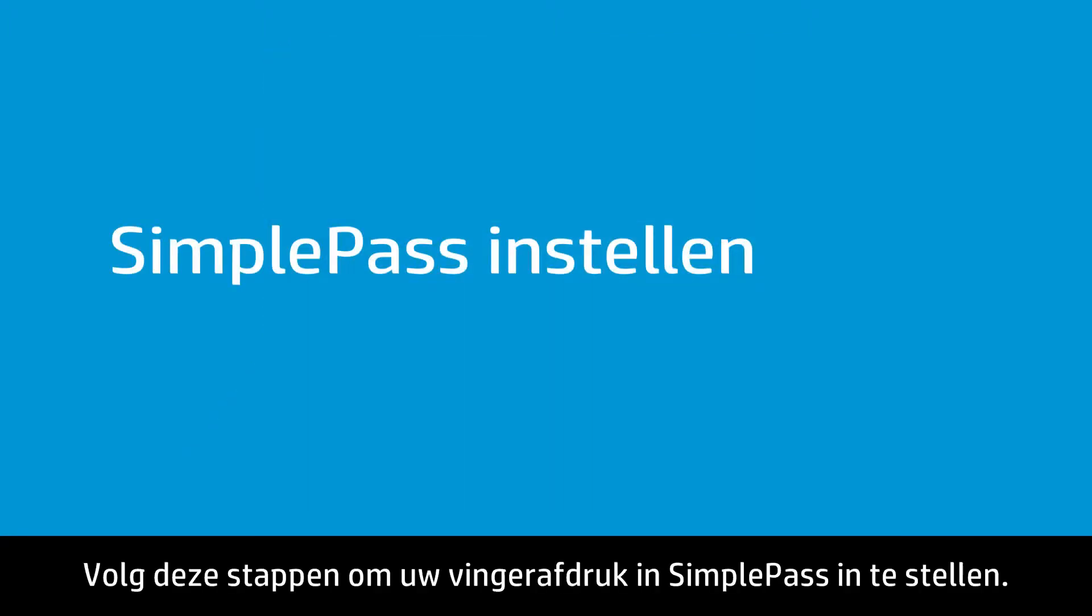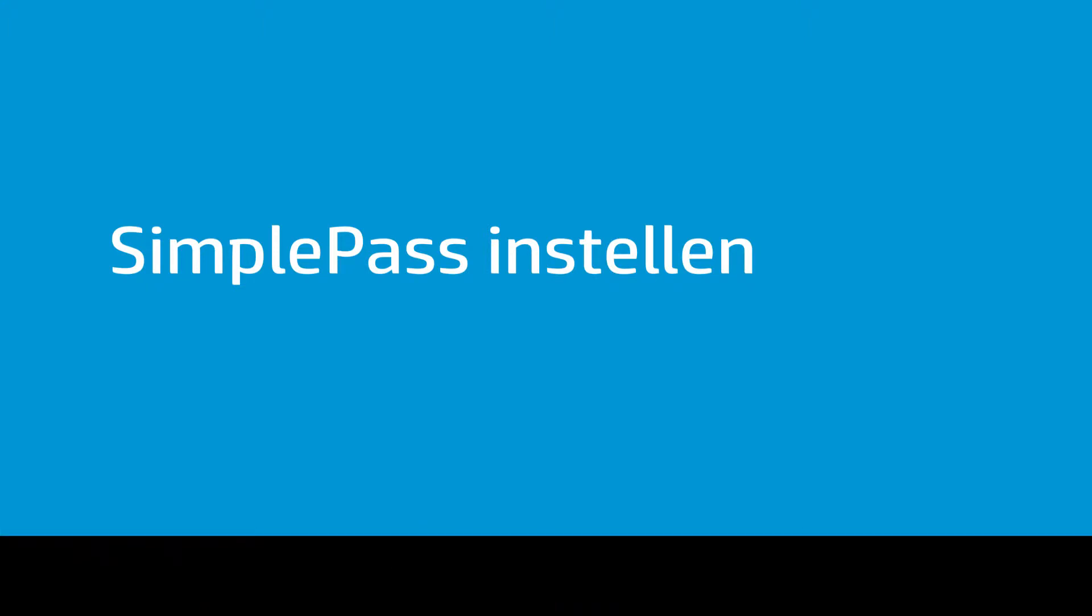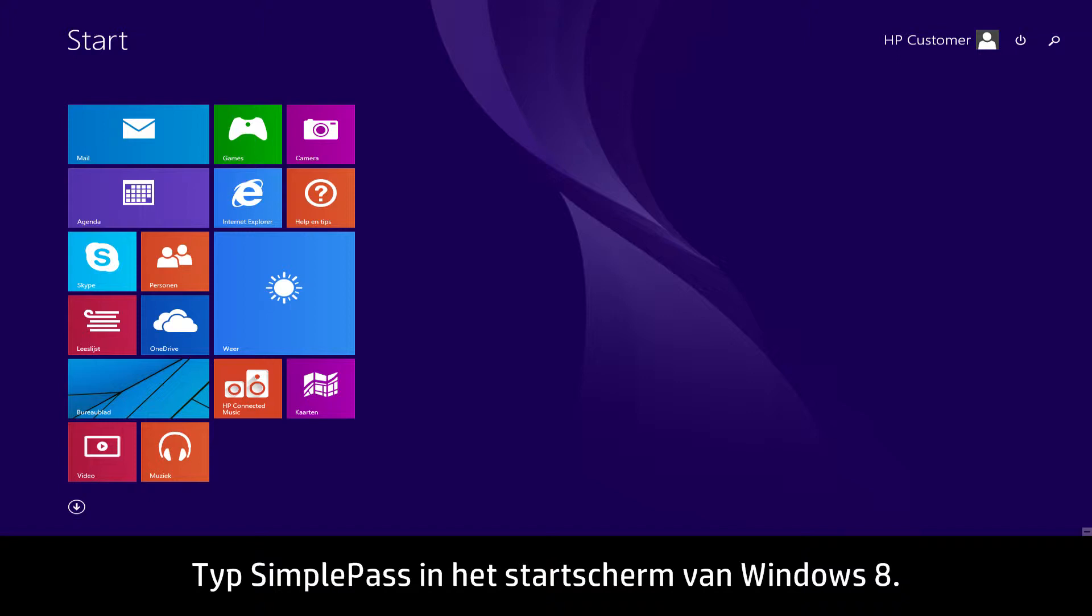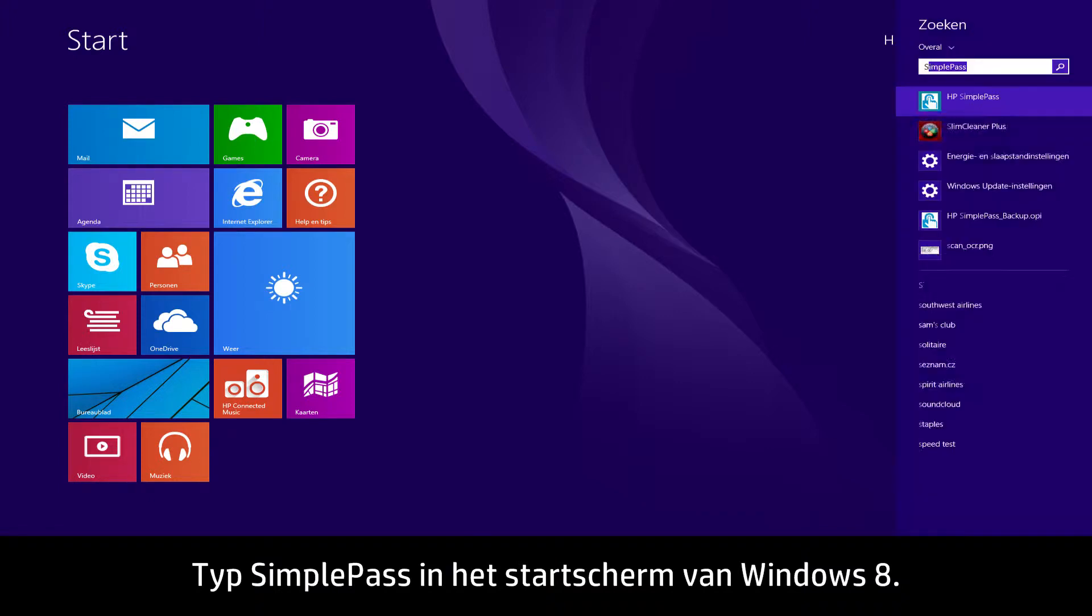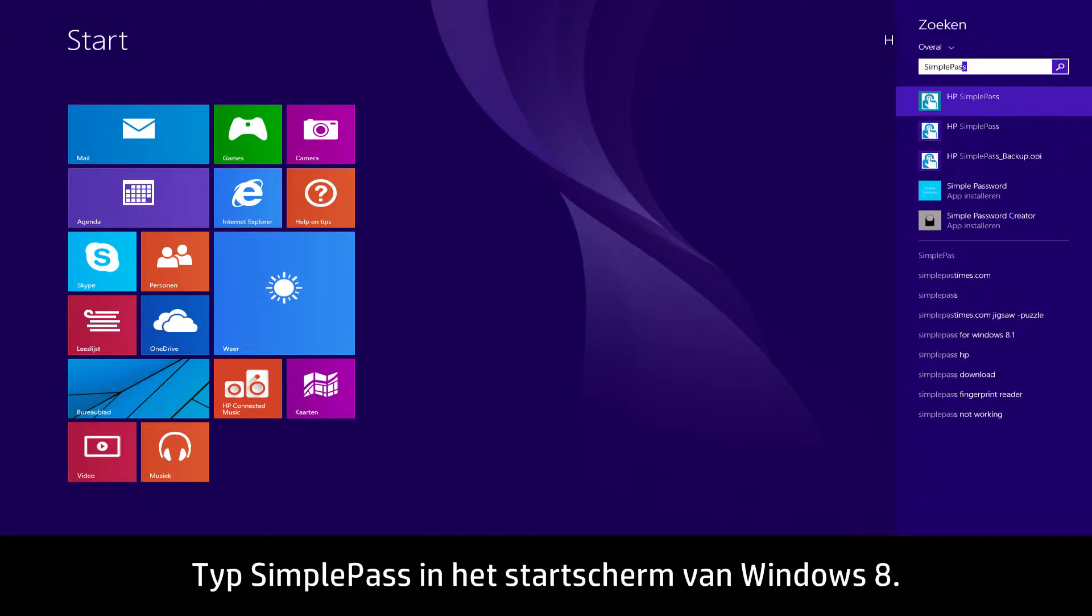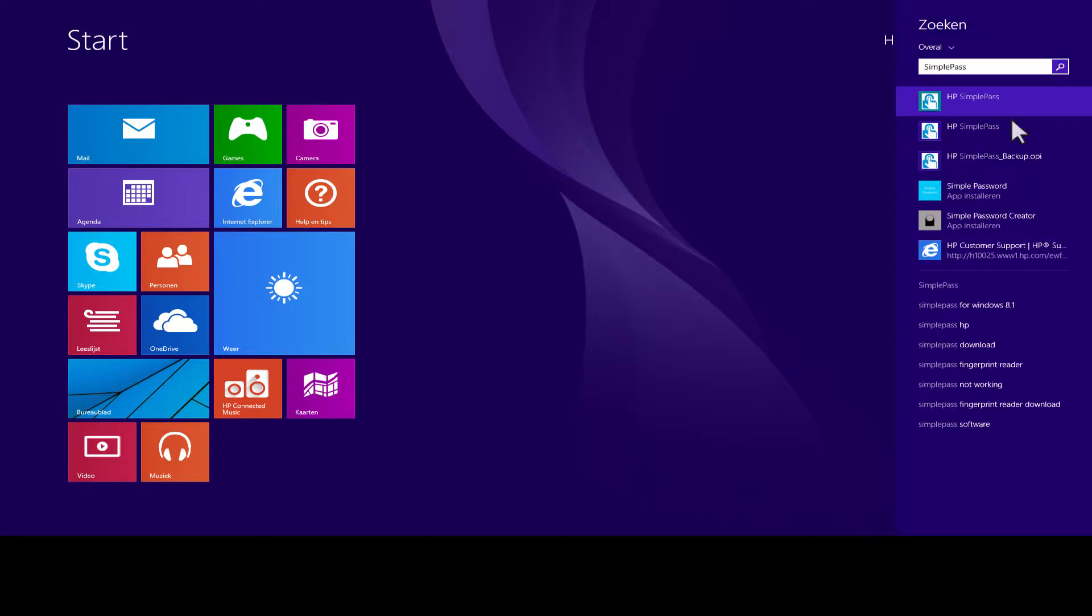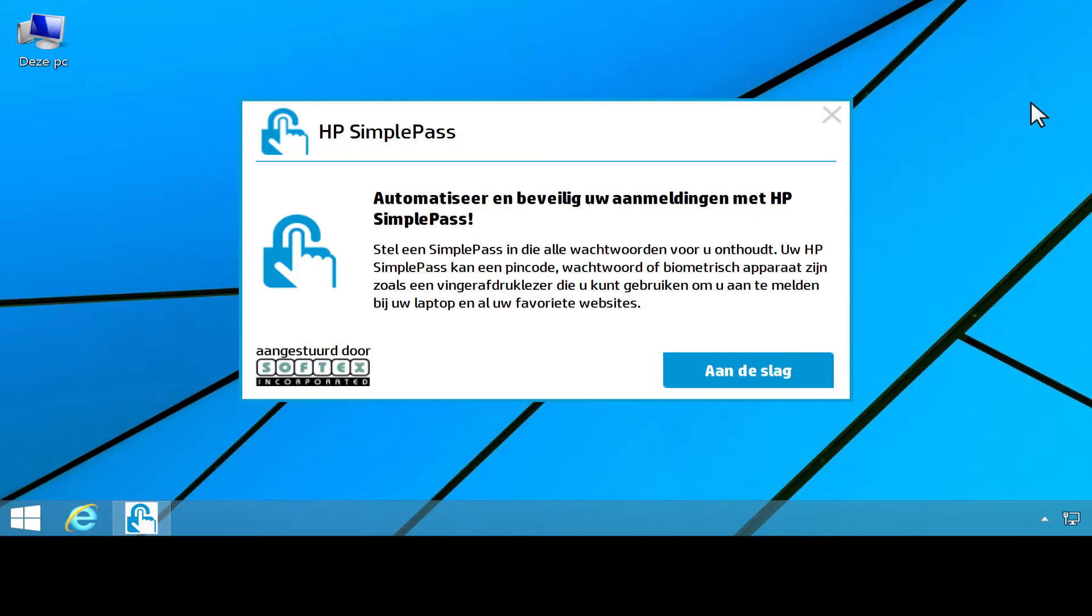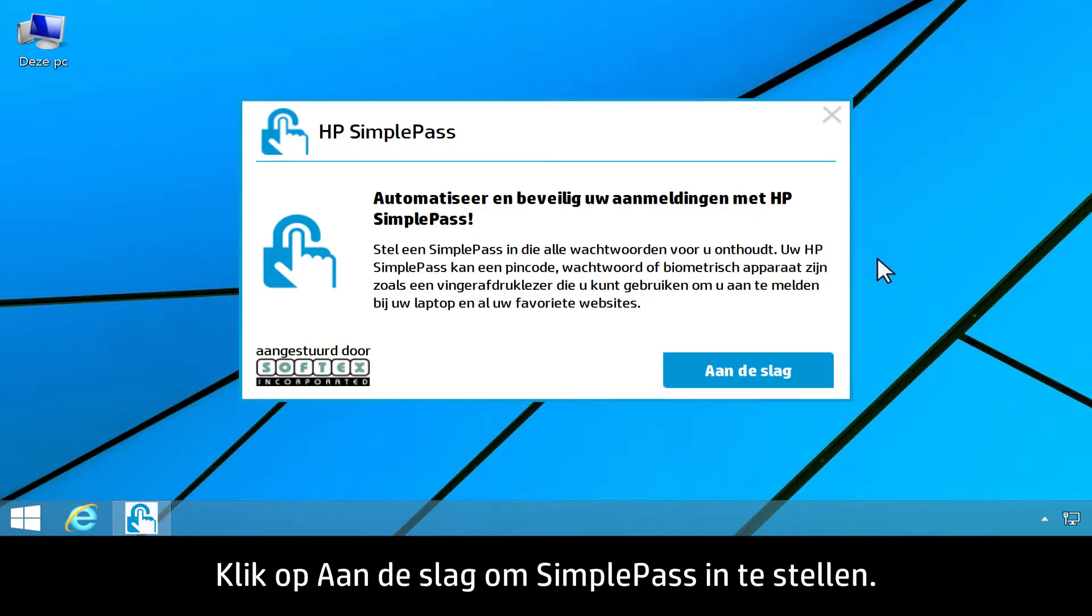Follow these steps to set up your fingerprint on SimplePass. At the Windows 8 Start screen, type SimplePass. Select HP SimplePass in the search charm results. To set up SimplePass, click Get Started.